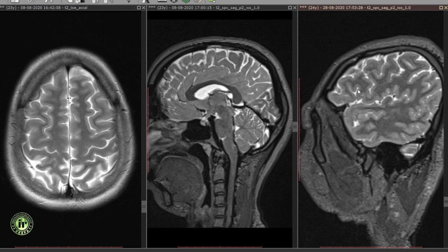On the lateral sagittal images, a Y-shaped sulcus is formed by the anterior horizontal ramus of the inferior frontal gyrus and the ascending ramus of the sylvian fissure. The next major fissure posteriorly is the precentral sulcus, with the central sulcus being the next major fissure posteriorly.